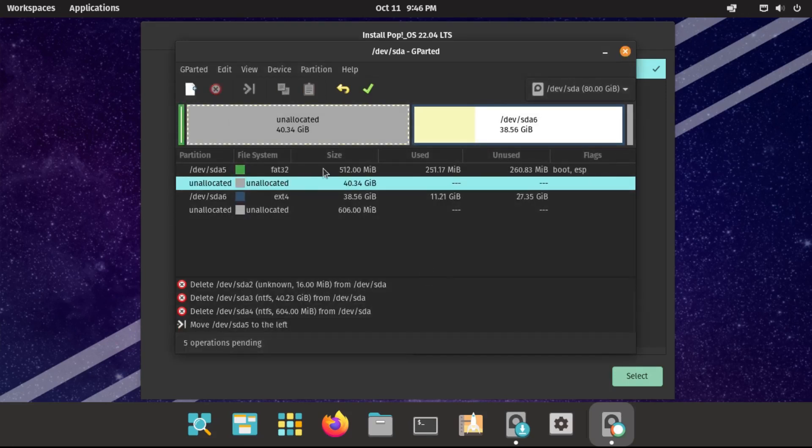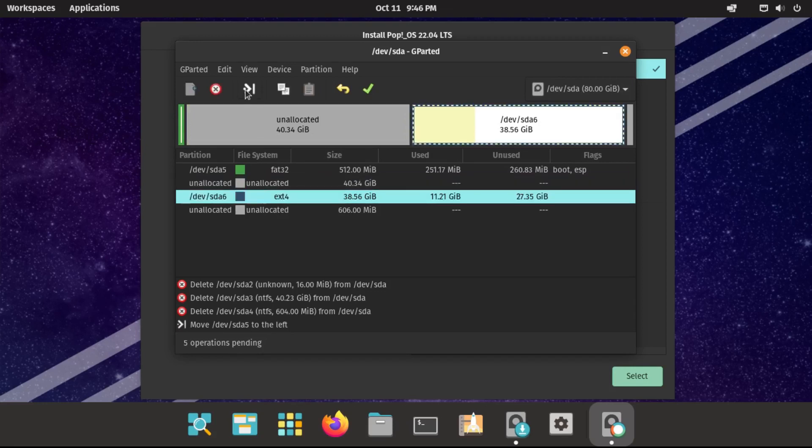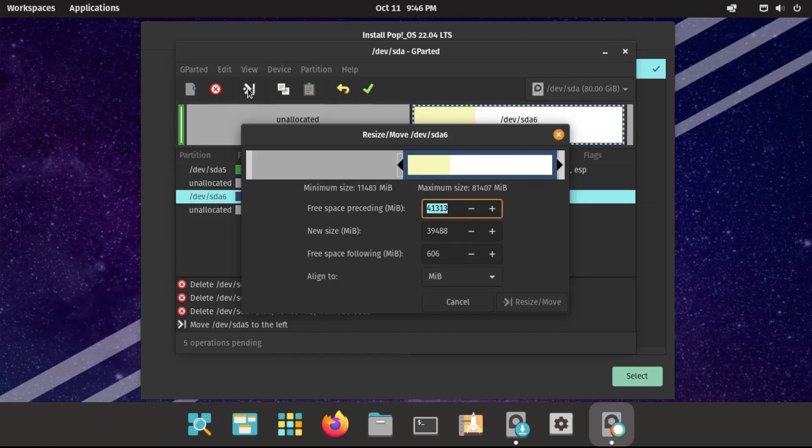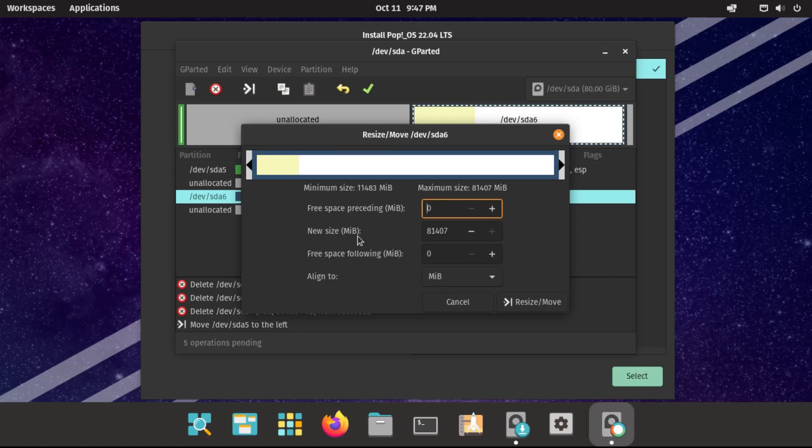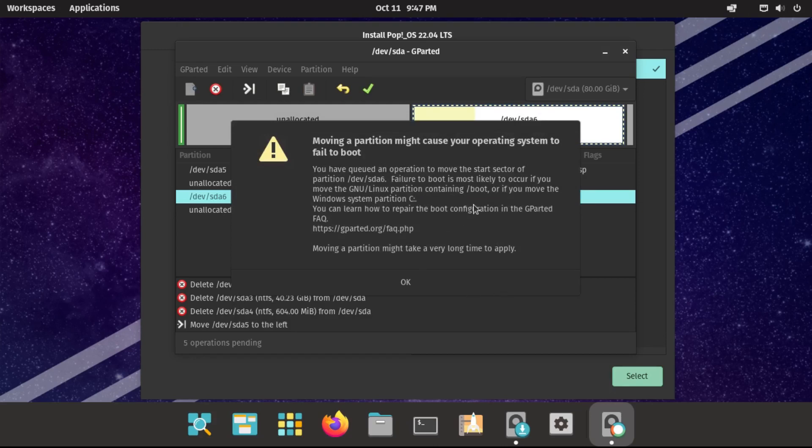Okay, now our Pop OS EFI system partition shouldn't have any unallocated space above it. If that's the case, come over to your Pop OS data partition, resize slash move that, and then just make this fill up the whole space, so that way it takes up all our now unallocated space. Then click resize slash move, and then it's going to warn us that moving a partition might cause our operating system to fail to boot. We're going to click OK.